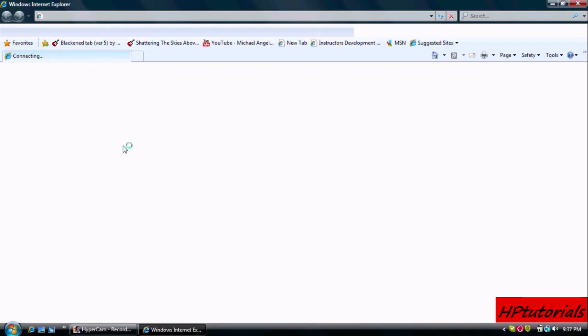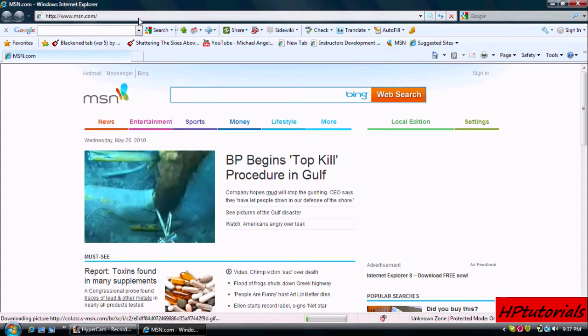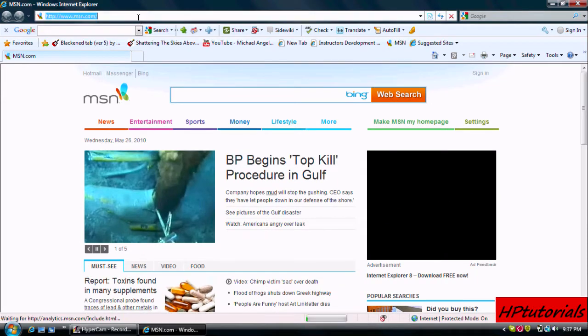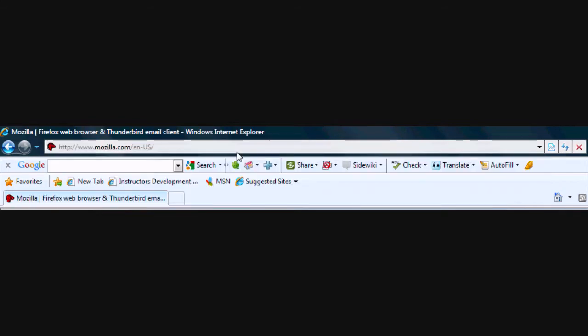Open up your internet and we have to go to the official Mozilla Firefox download site. Look at the description below for the link. You can either type it out or look down for the link.